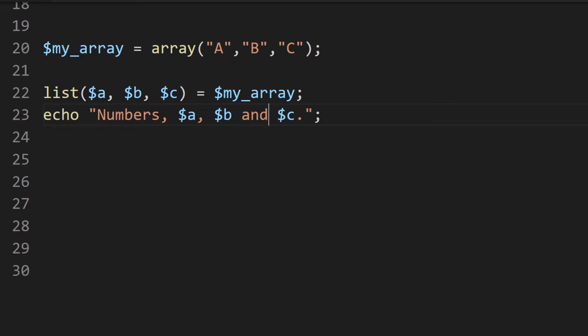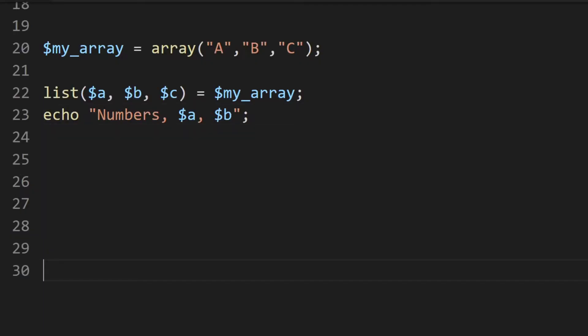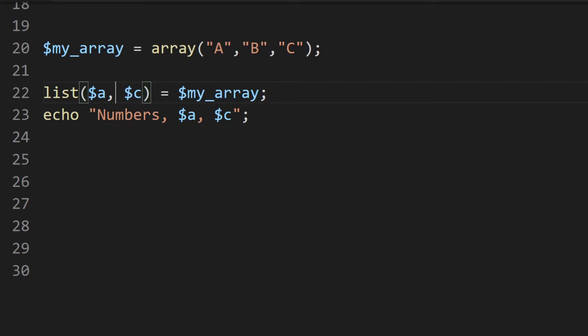We can also select only some items from the array. For example, if we didn't want to output C and only wanted A and B, we can just display A and B. Lists allow us to assign variables to the array so we can access and output specific information. When using a list, we have to be careful to reference all the items — for example, if we wanted to output A and C only, we must include the comma to indicate there are three items, and then we can access A and C.